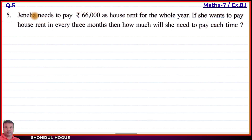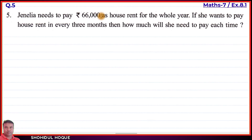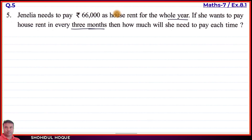Question number 5: Zenelia needs to pay rupees 66,000 as house rent for the whole year. If she wants to pay house rent every 3 months, then how much will she need to pay each time? One year equals 12 months.